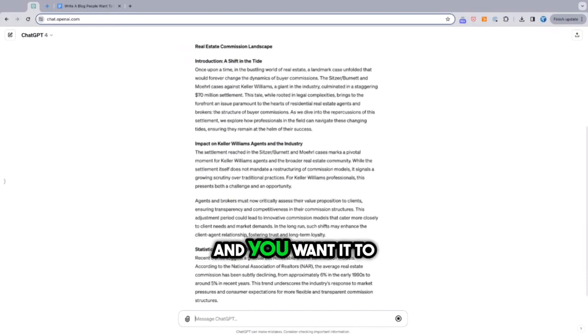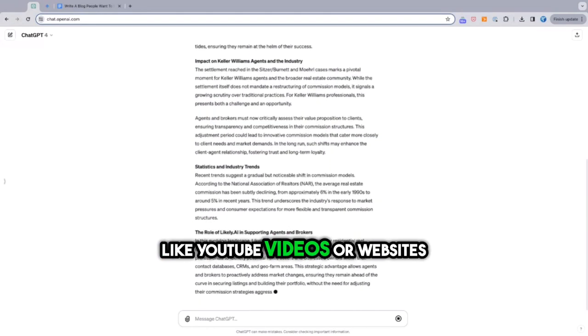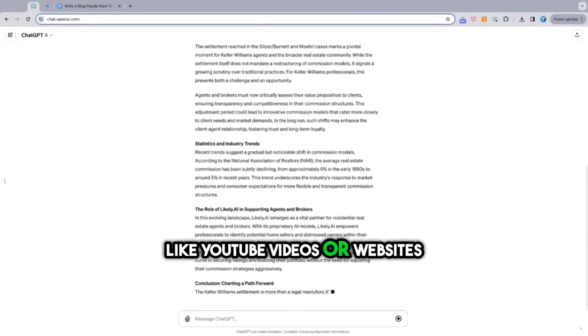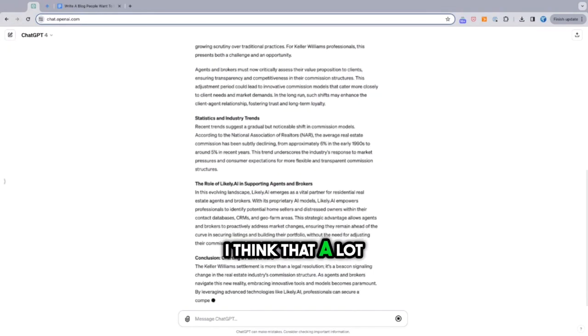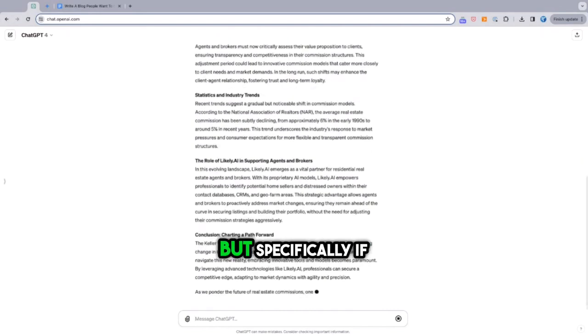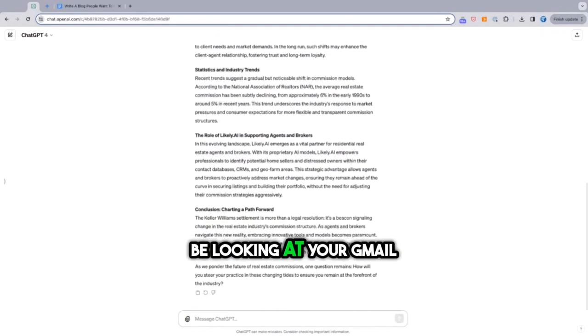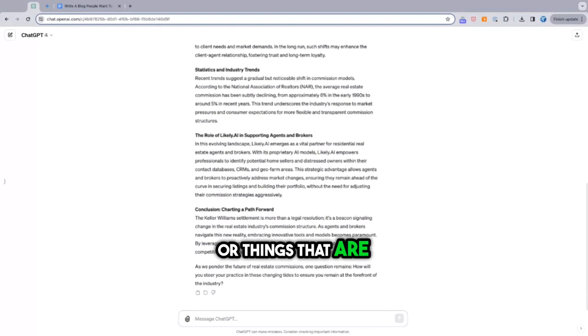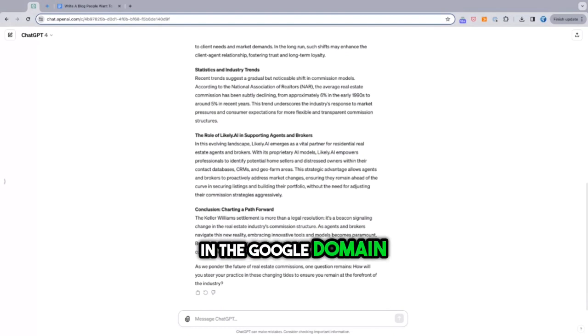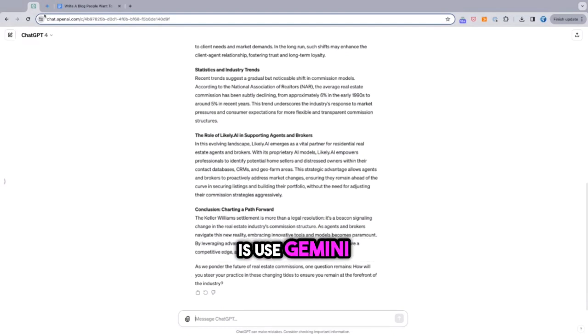And what I'm starting to see is that I think there's some really valid use cases for each one of these large language models. If you want content that's kind of Google-esque, searchable, and you want it to reference YouTube videos or websites, I think that a lot of them can do that, but specifically if it's going to be looking at your Gmail or YouTube videos or things that are in the Google domain, use what I would say is use Gemini.